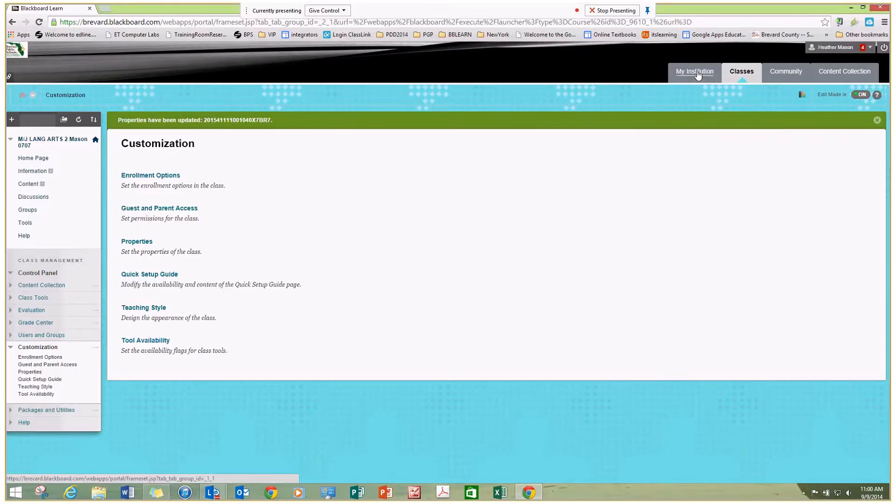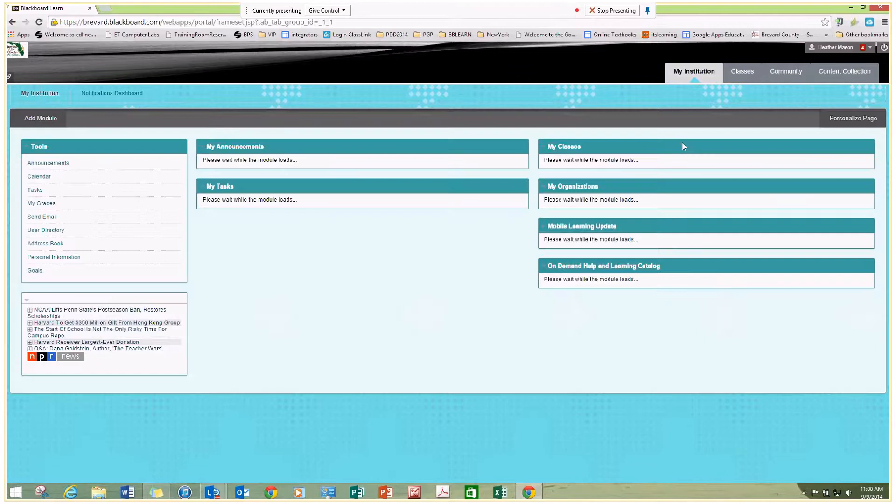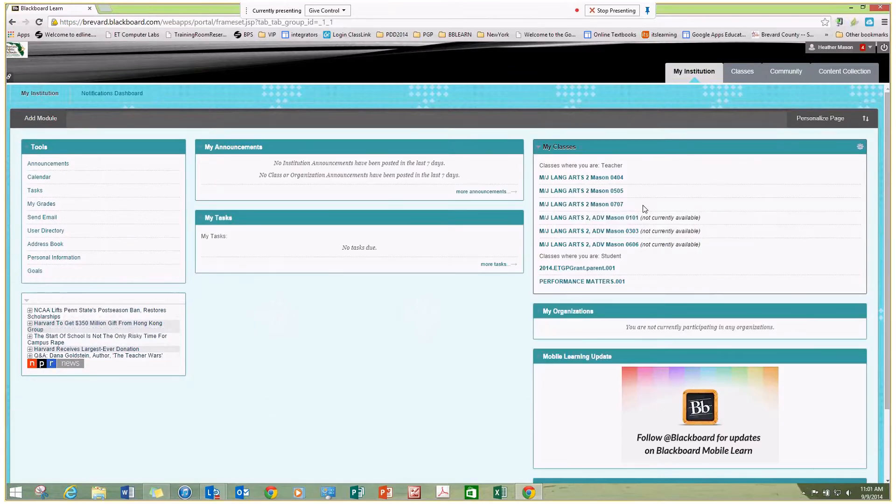And now, you'll see that that class is available because it does not have the message next to it. Ta-da!